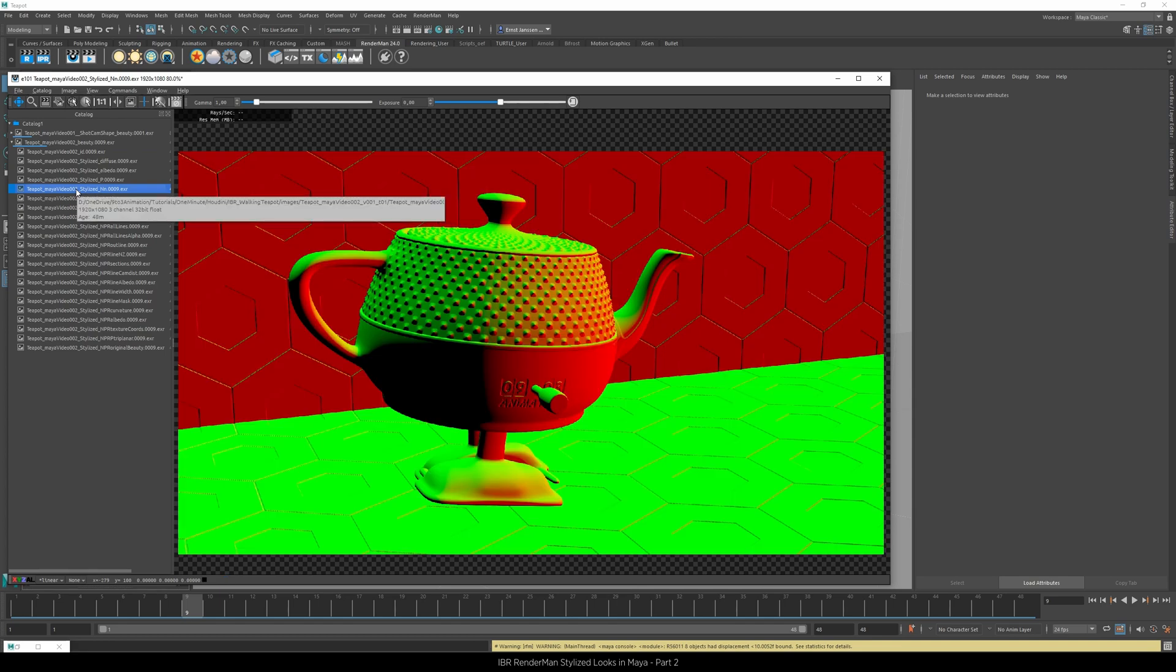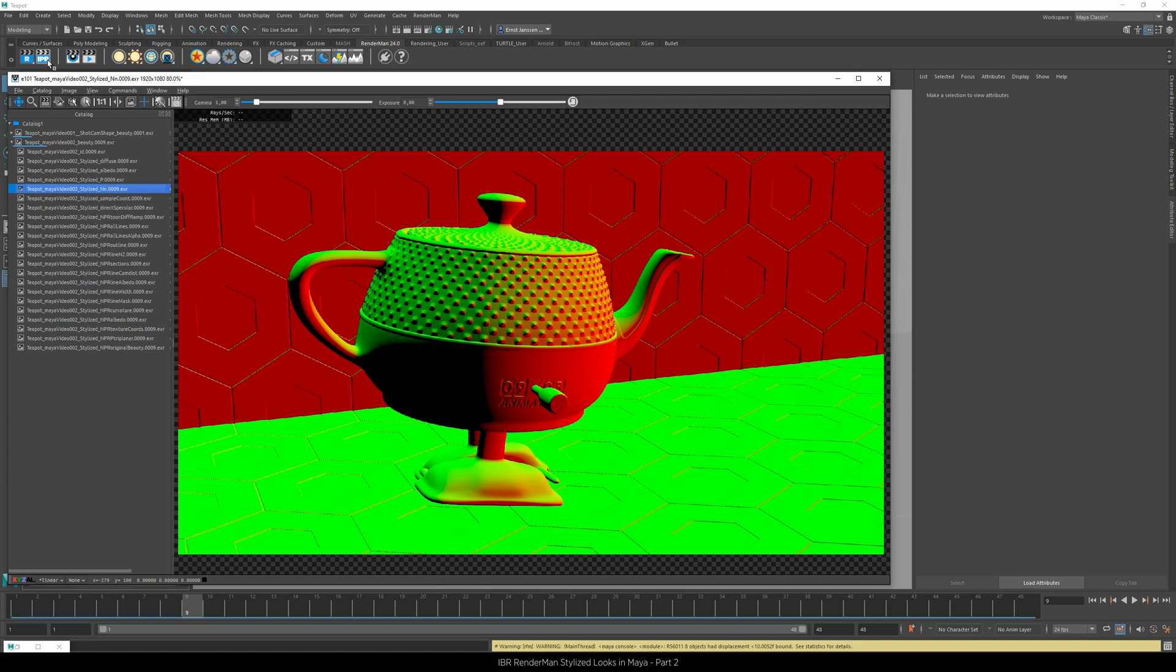With the second Pixar Stylized Lines Display Filter set to curvature, we will draw interior lines and would also bring out a lot of secondary detail we have. So let's see how that works.